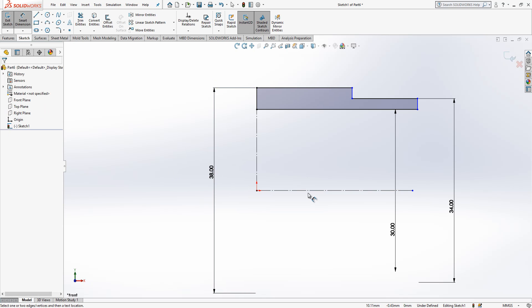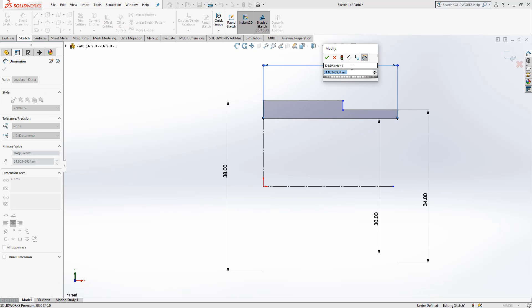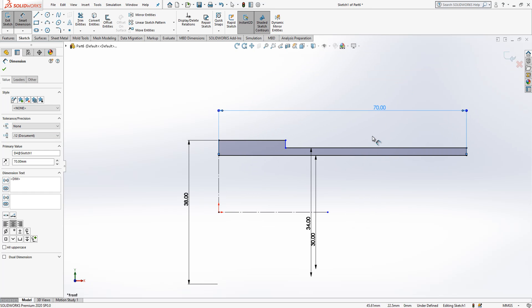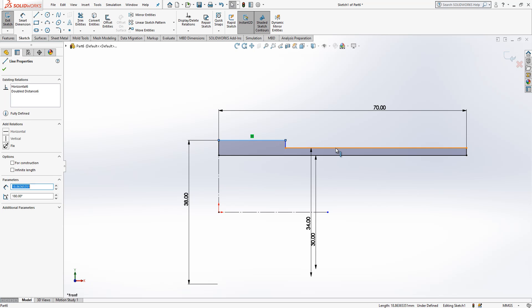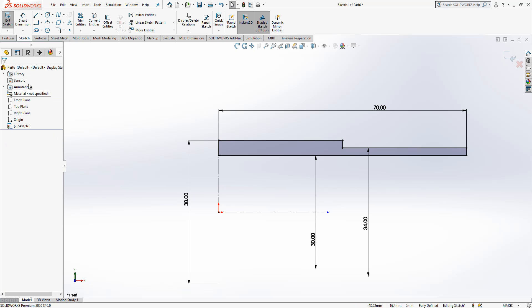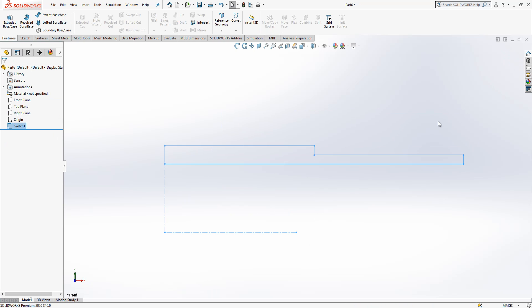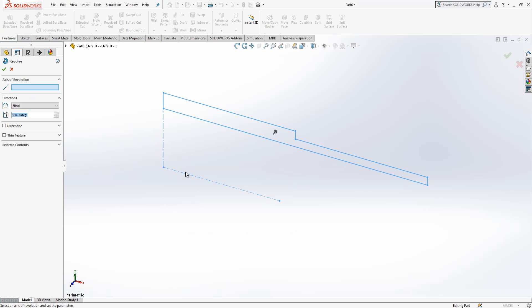With one touch I can give dimensions here 70, and then I press ctrl, select these two lines and make equal with the relations menu. After I close my sketch, revolve selected, and I will select this axis and create this one.